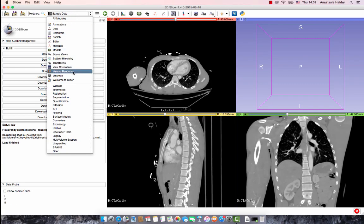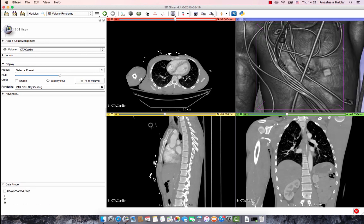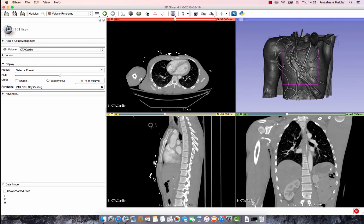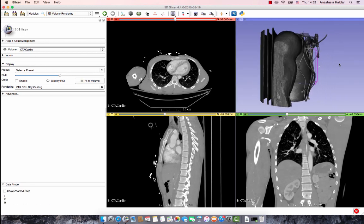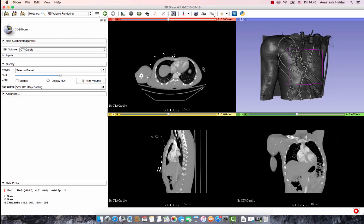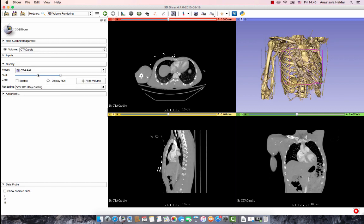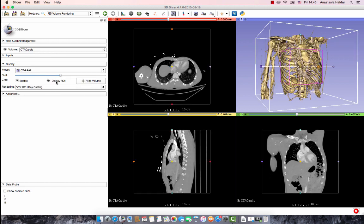Go to the volume rendering module, which lets us visualize our slices in 3D. Click on the eye to see the structure in 3D. By scrolling with your mouse, you can zoom in and out, as well as clicking and holding the structure to rotate it. Presets like the CTAA-2 for bones allow you to view your structure in a different format.